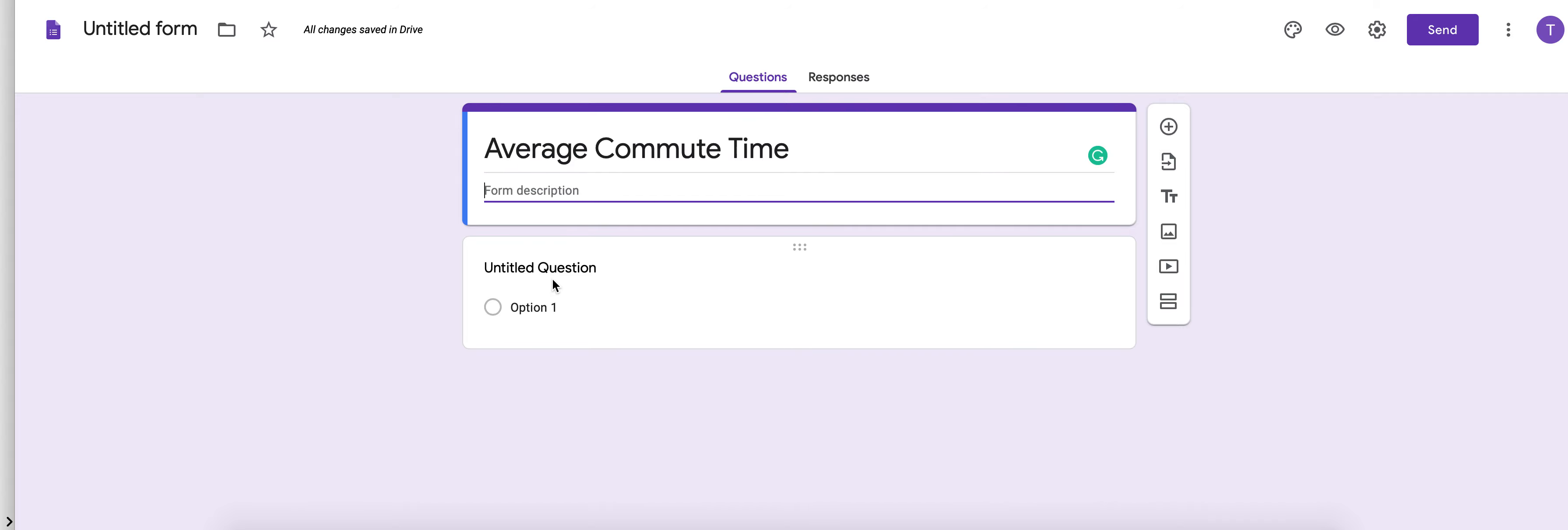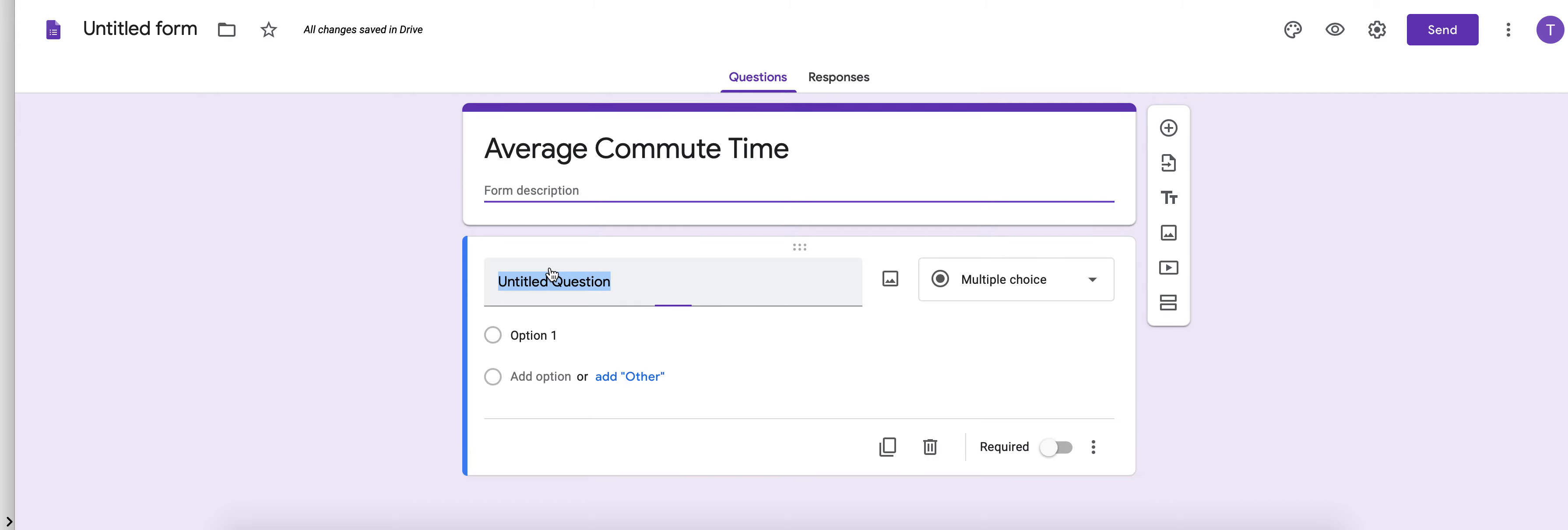You do not want to enter any personally recognizing information so don't ask them for an email address, don't ask them for their name.